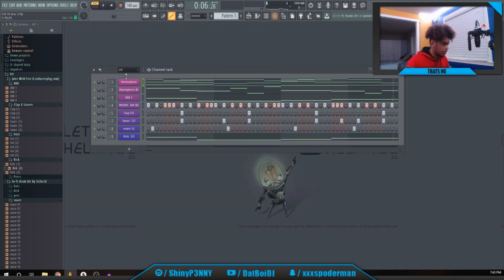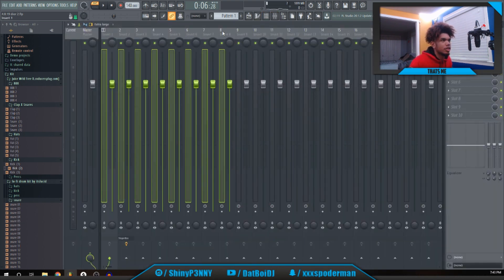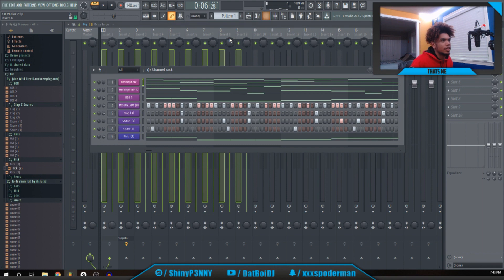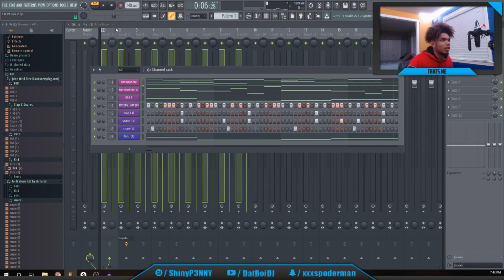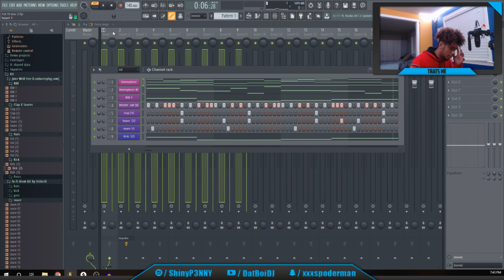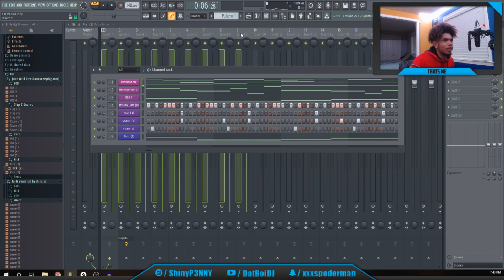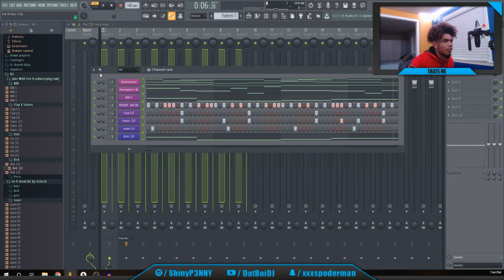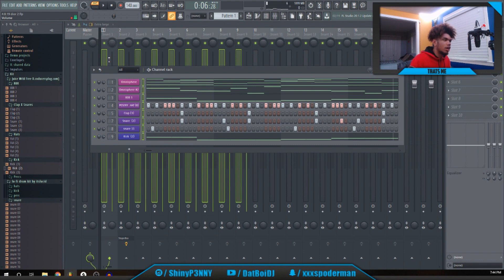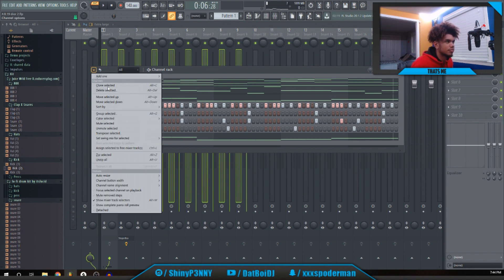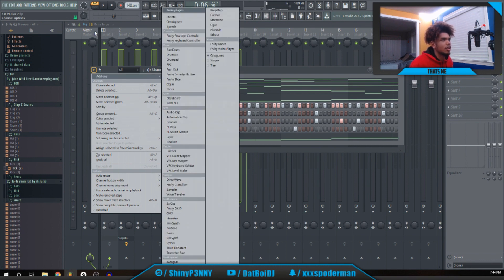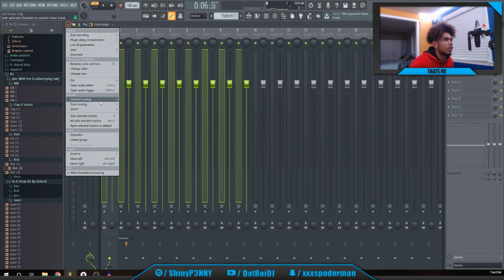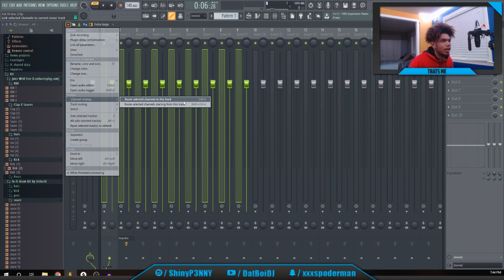Then you want to go into the mixer and select all nine of those. You can do Control and then just click one of them and hold the left click down and hold it all the way. Yeah, do it the same for that one. Then I think it's Groups, Channel Routing. Route selected channel to this track.